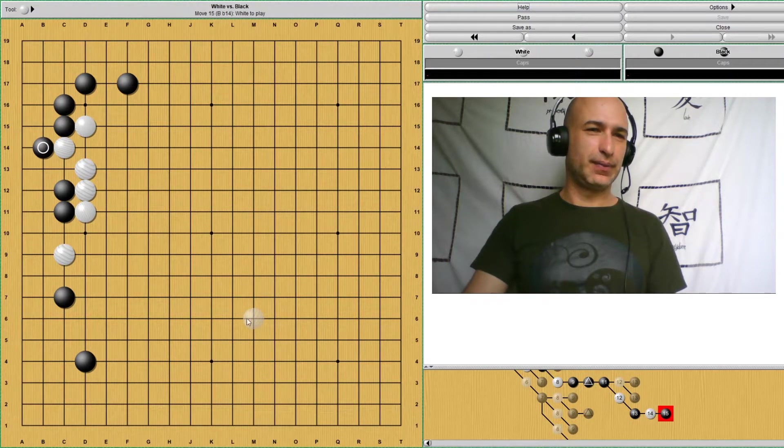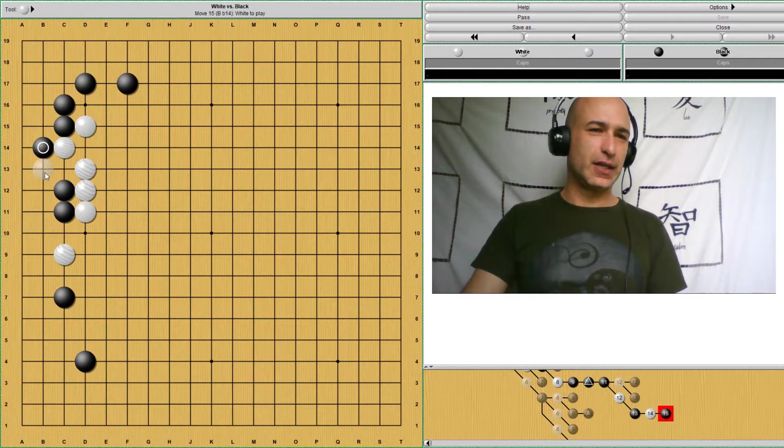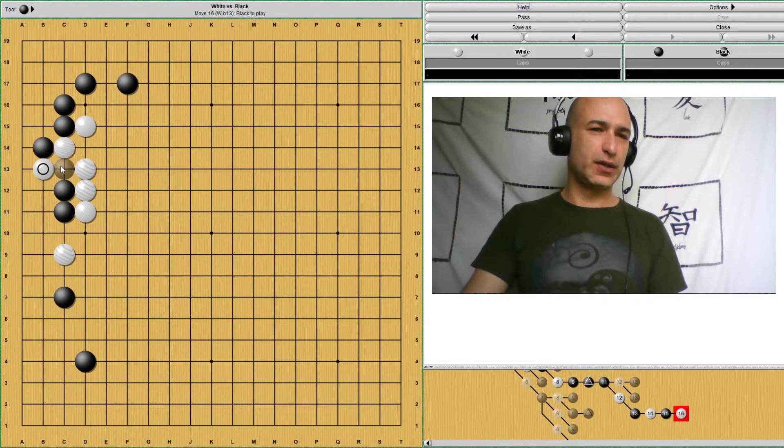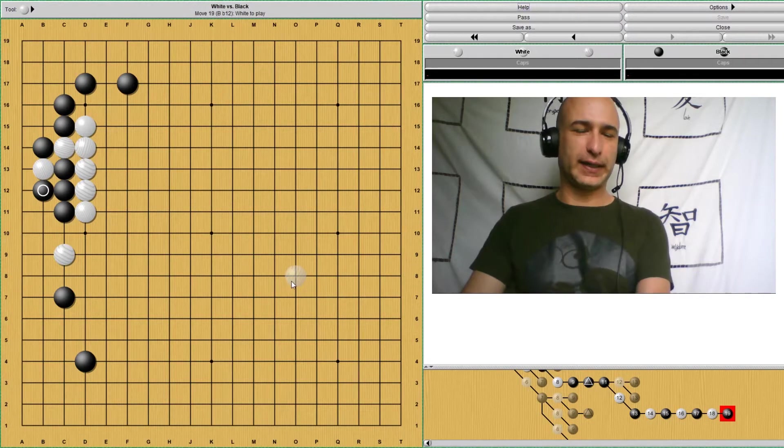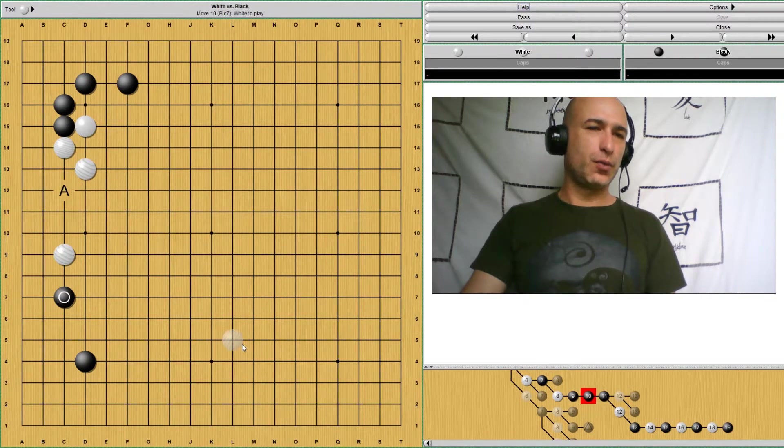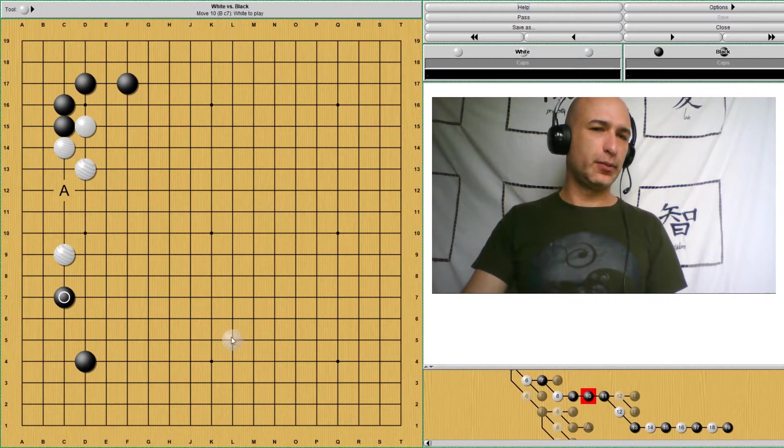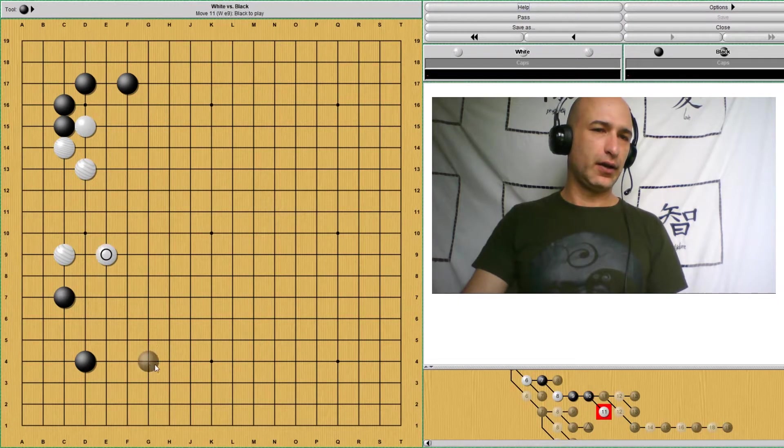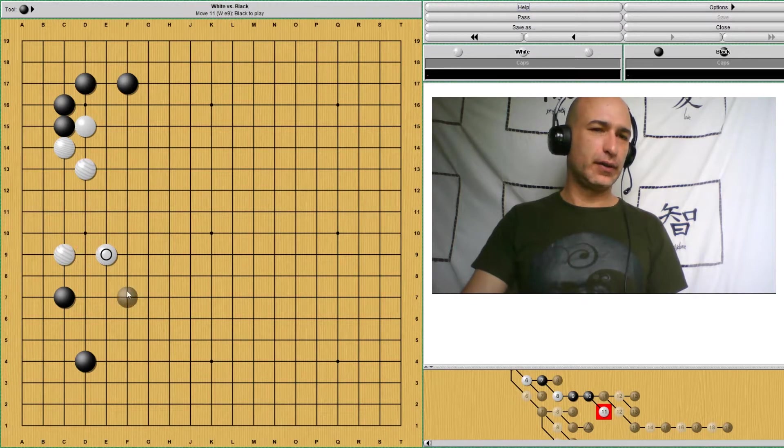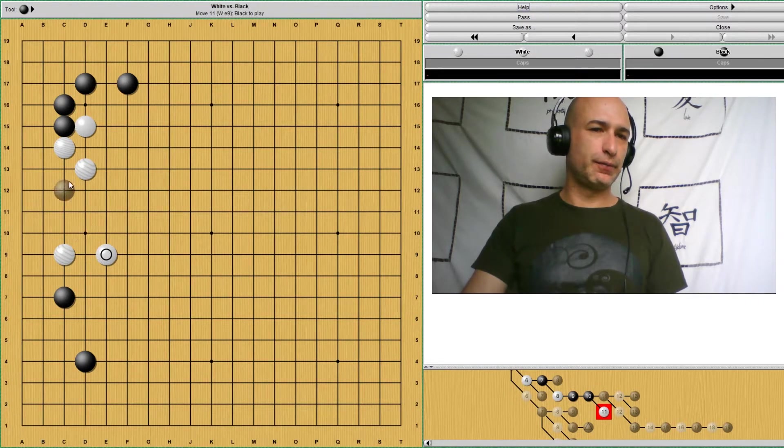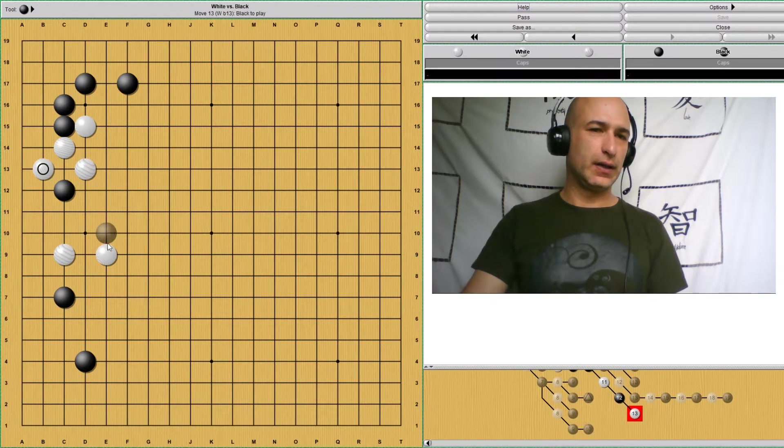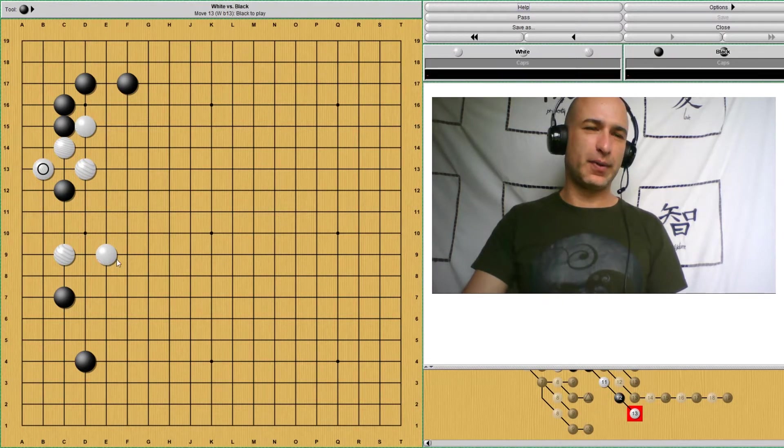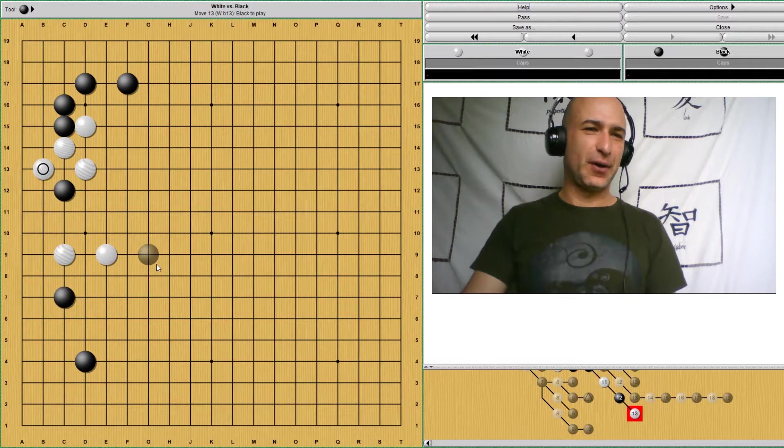And black cannot prevent this connection, because if white tries to prevent this connection, this is an atari. So black's all connected. So the most common way white responds here to protect this is here. Like this white is much more secure if black were to invade, white can actually fight now and capture this stone because of these stones. But we're not going to go into that right now.